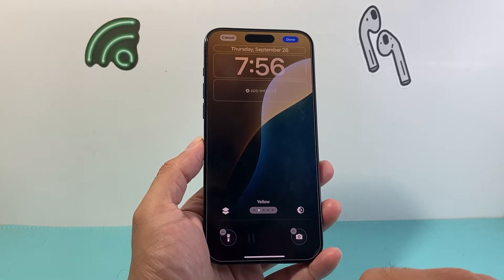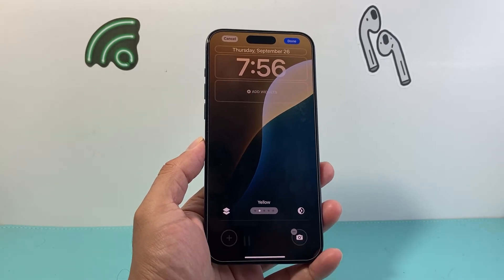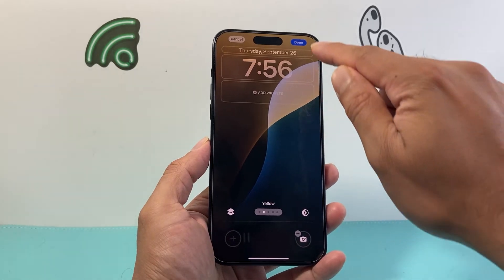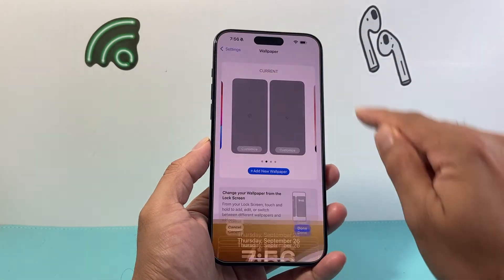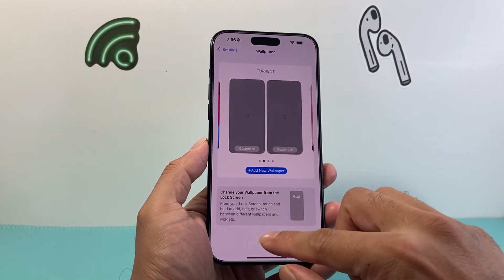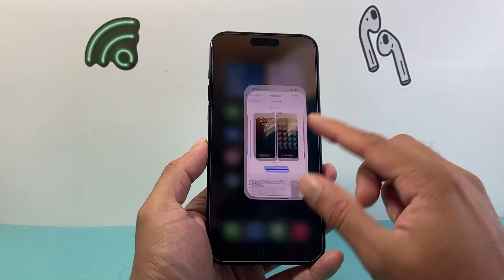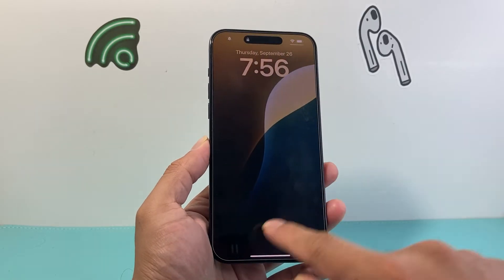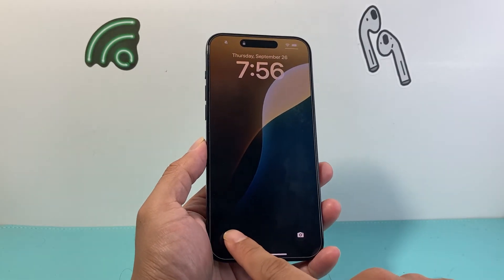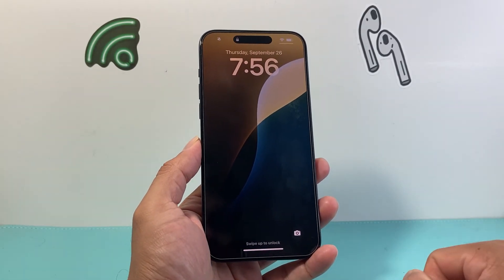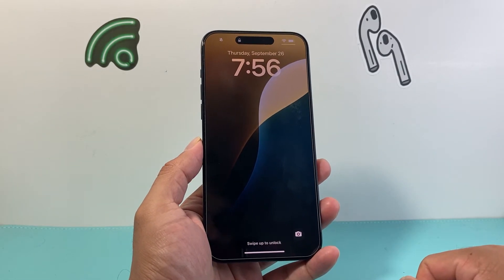So in order to remove it, you click on that minus icon and it'll be removed. Hit Done, and then once it's saved, we can lock our phone to verify the flashlight icon has been removed.